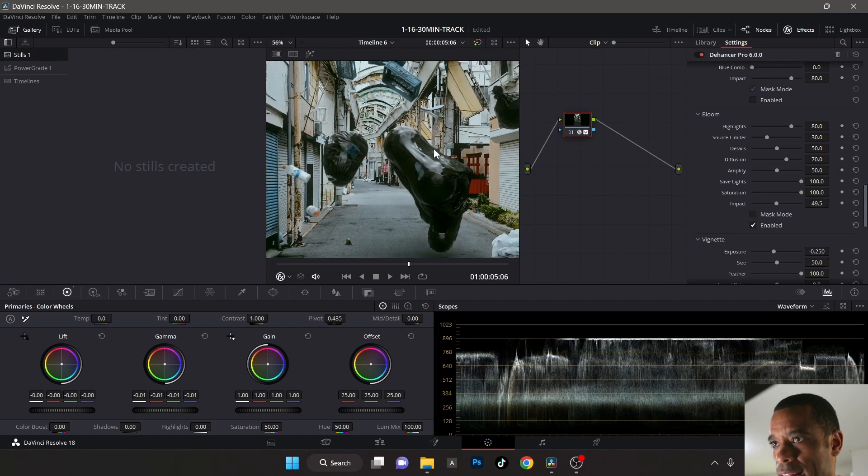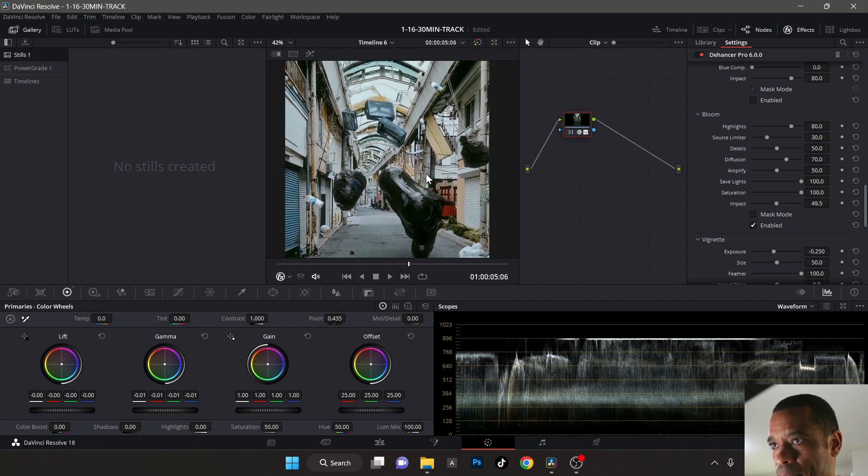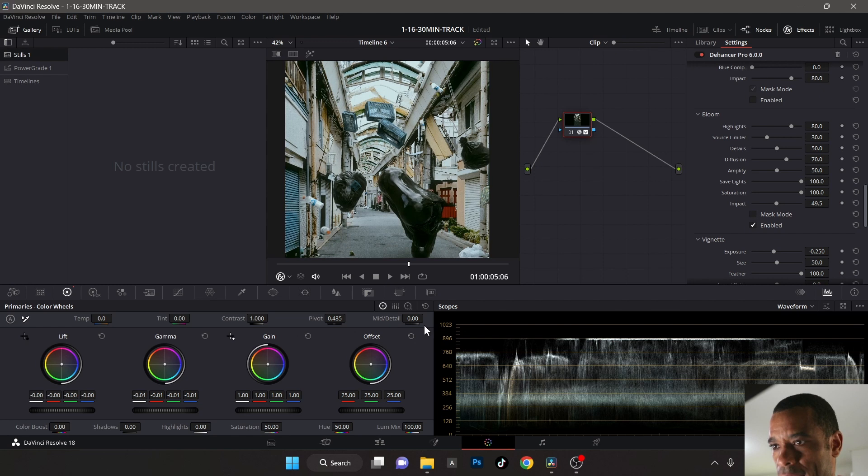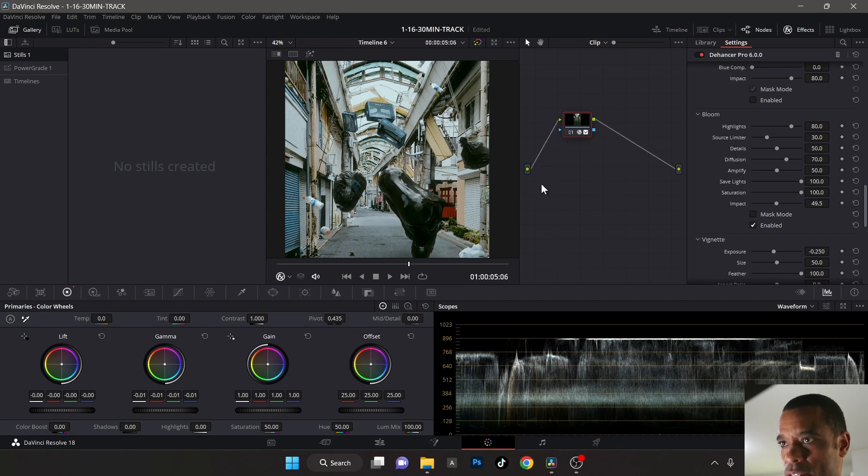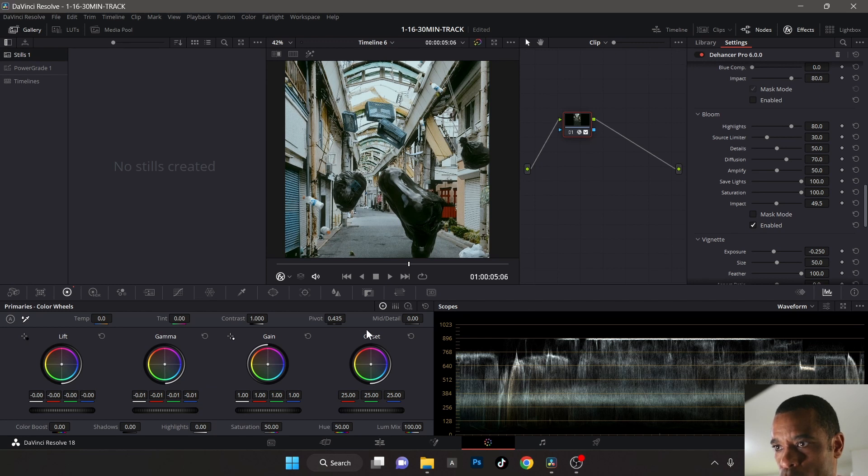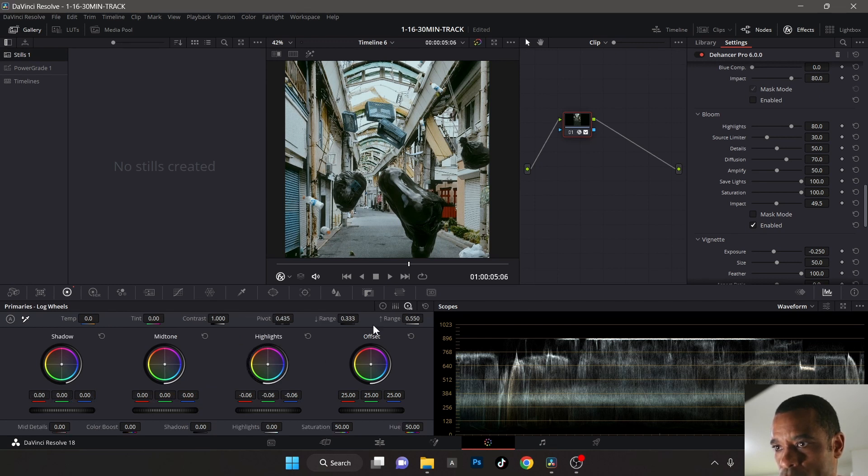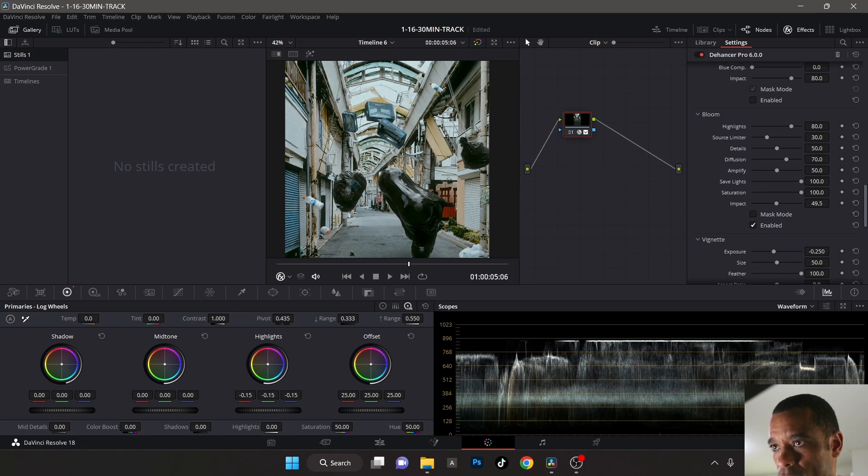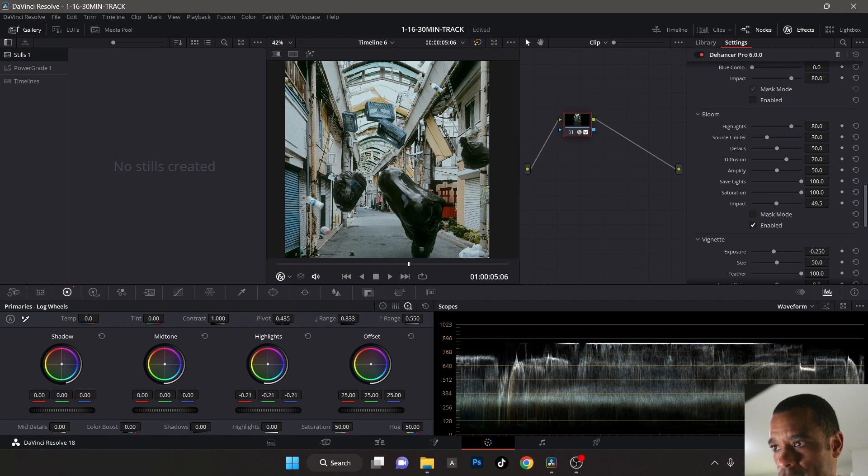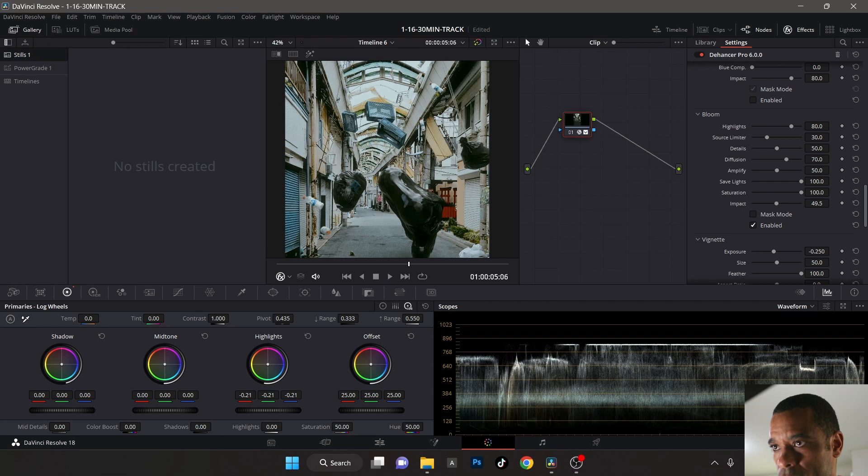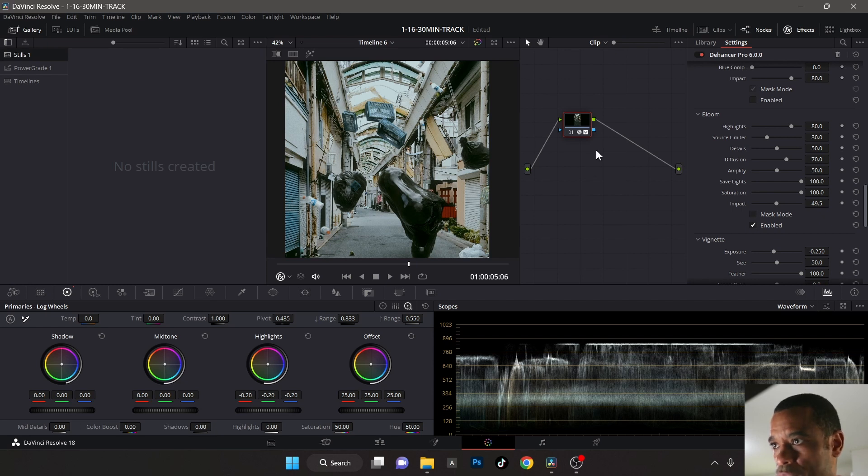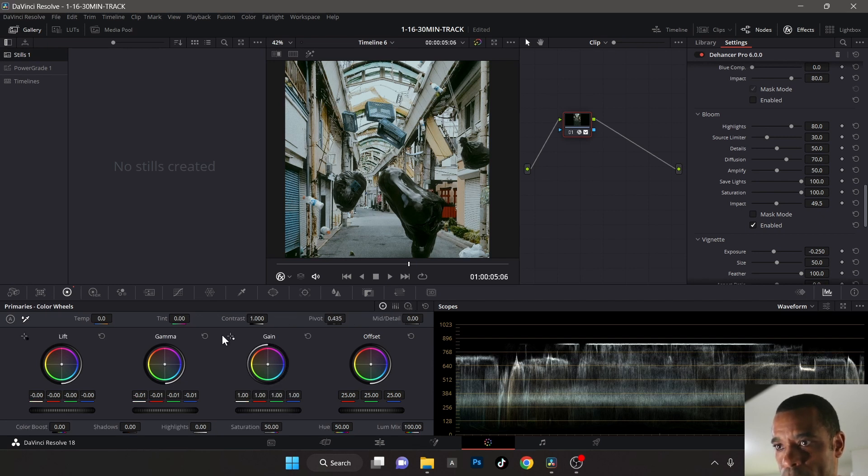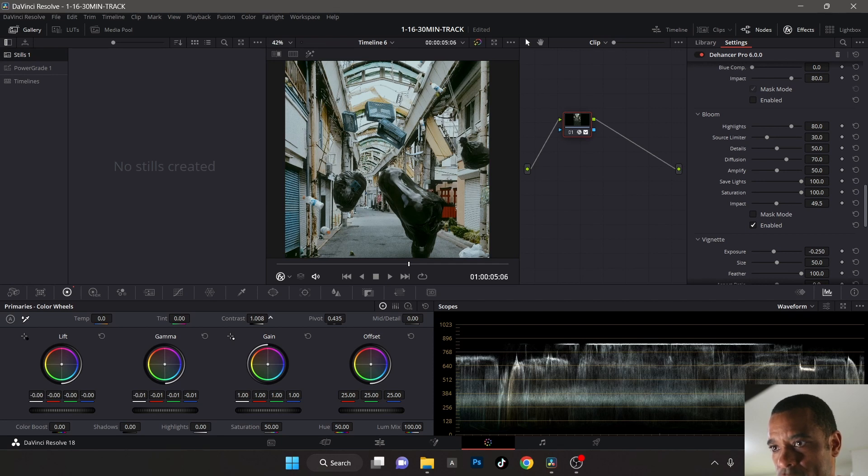That's looking good. I'm liking where that's at. If anything, to me the whites still look a little bit hot. So what I might do is jump back into my primary wheels and click over to my log wheels and go to highlights and just drag that down just a tad bit. Then let's jump back to my primaries and contrast - just give it a little bit of bump of contrast.